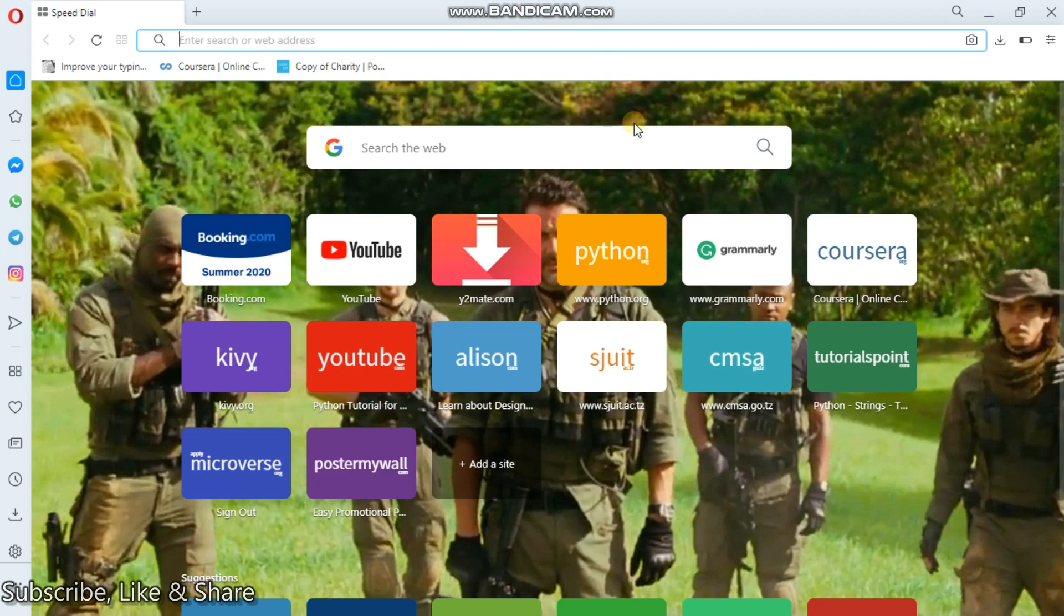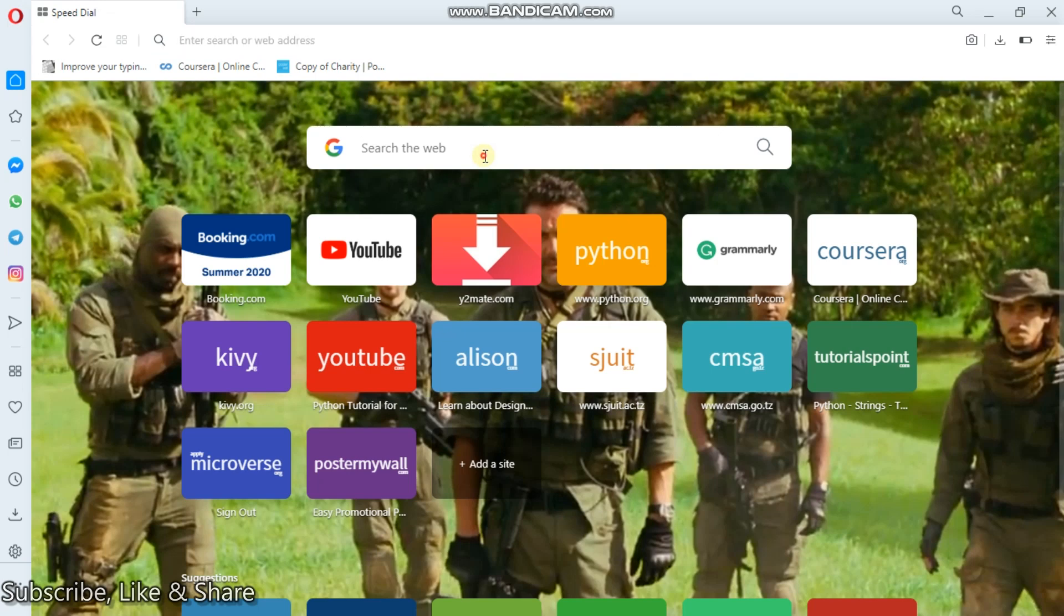But all in all, wherever you go to create an email account, the procedures are almost the same. So now to begin with, I will show you the simple steps on how to create an email account using Gmail. You'll have to go to your browser. For my case, I'm using Google.